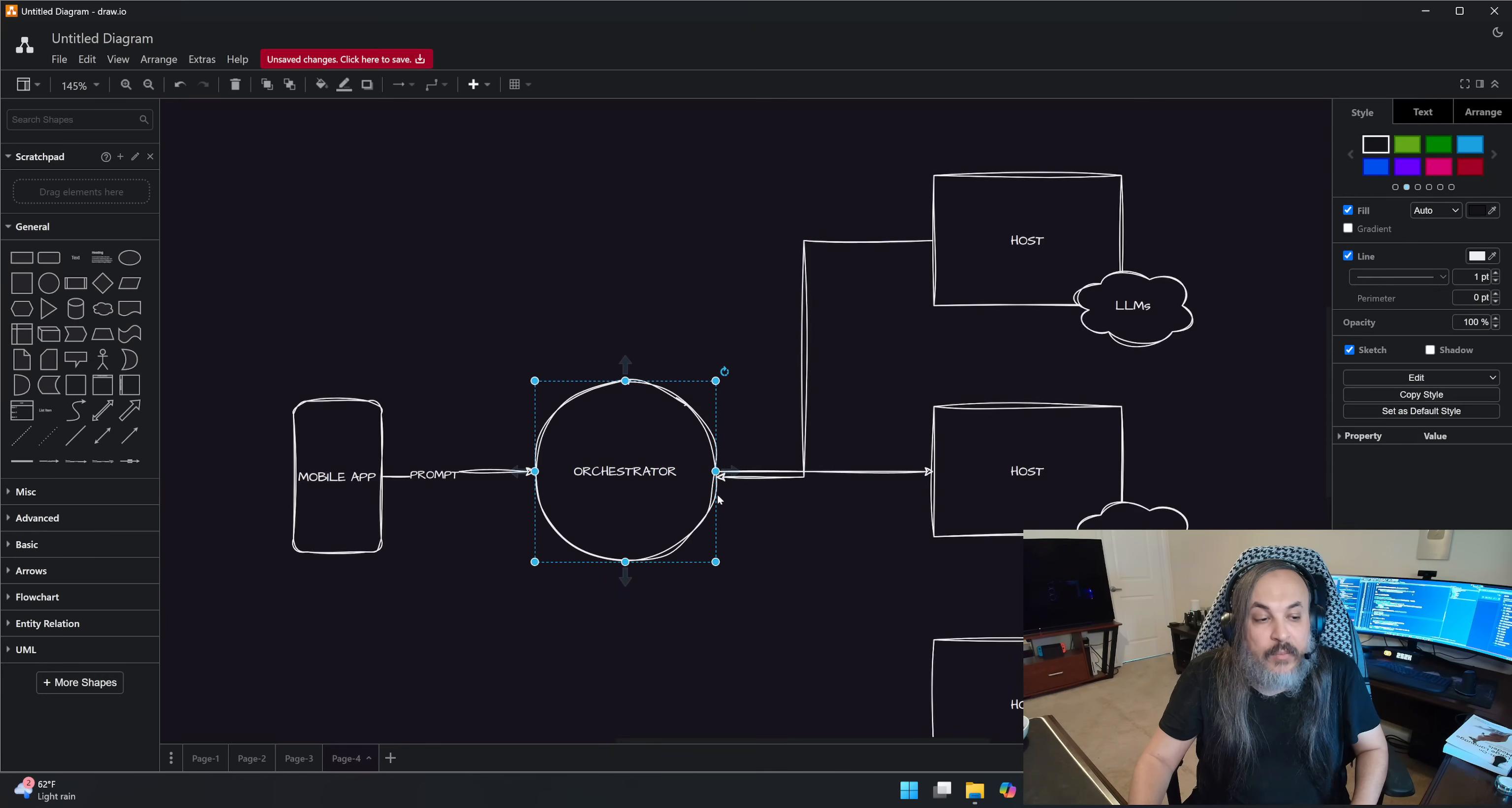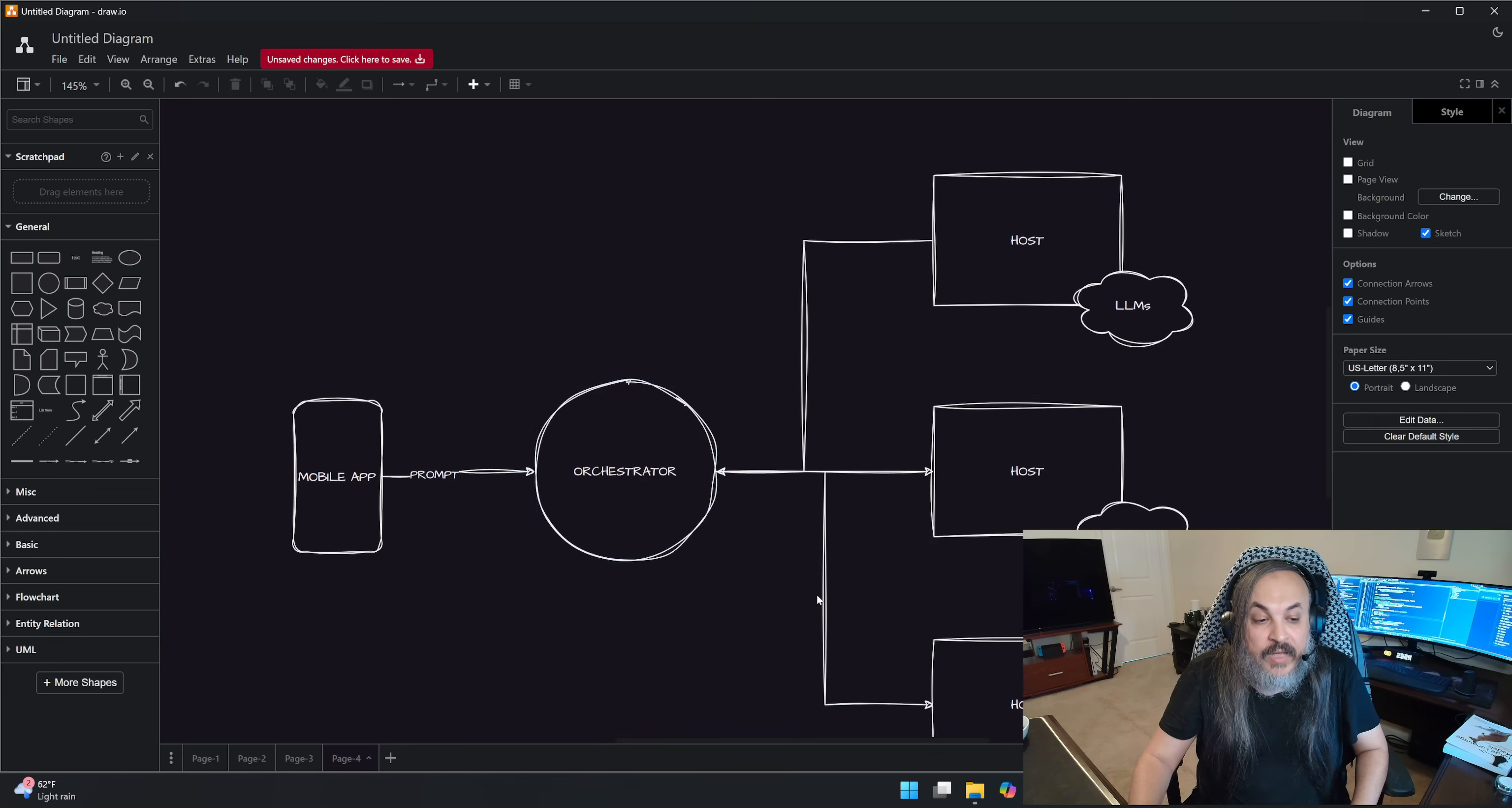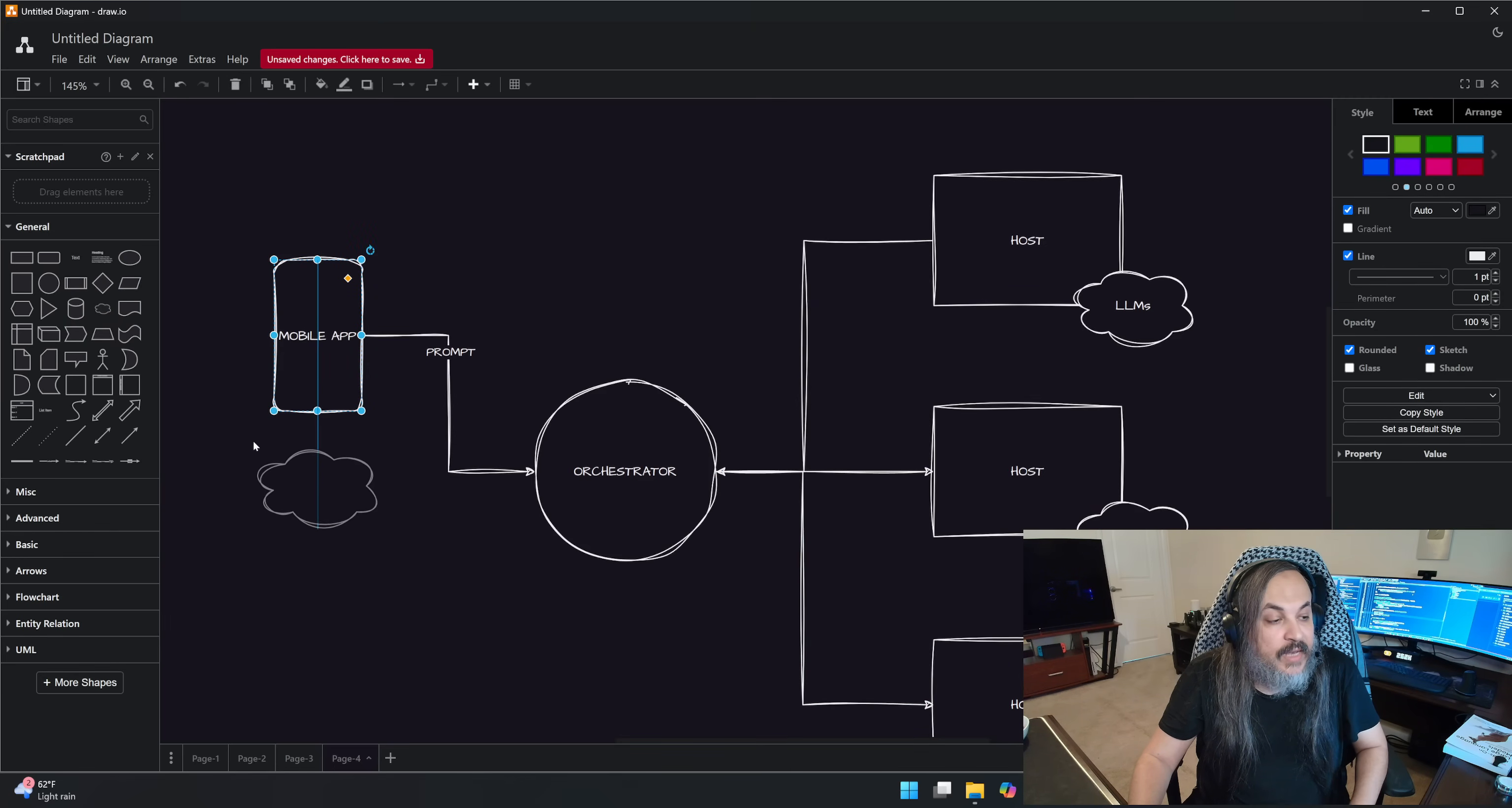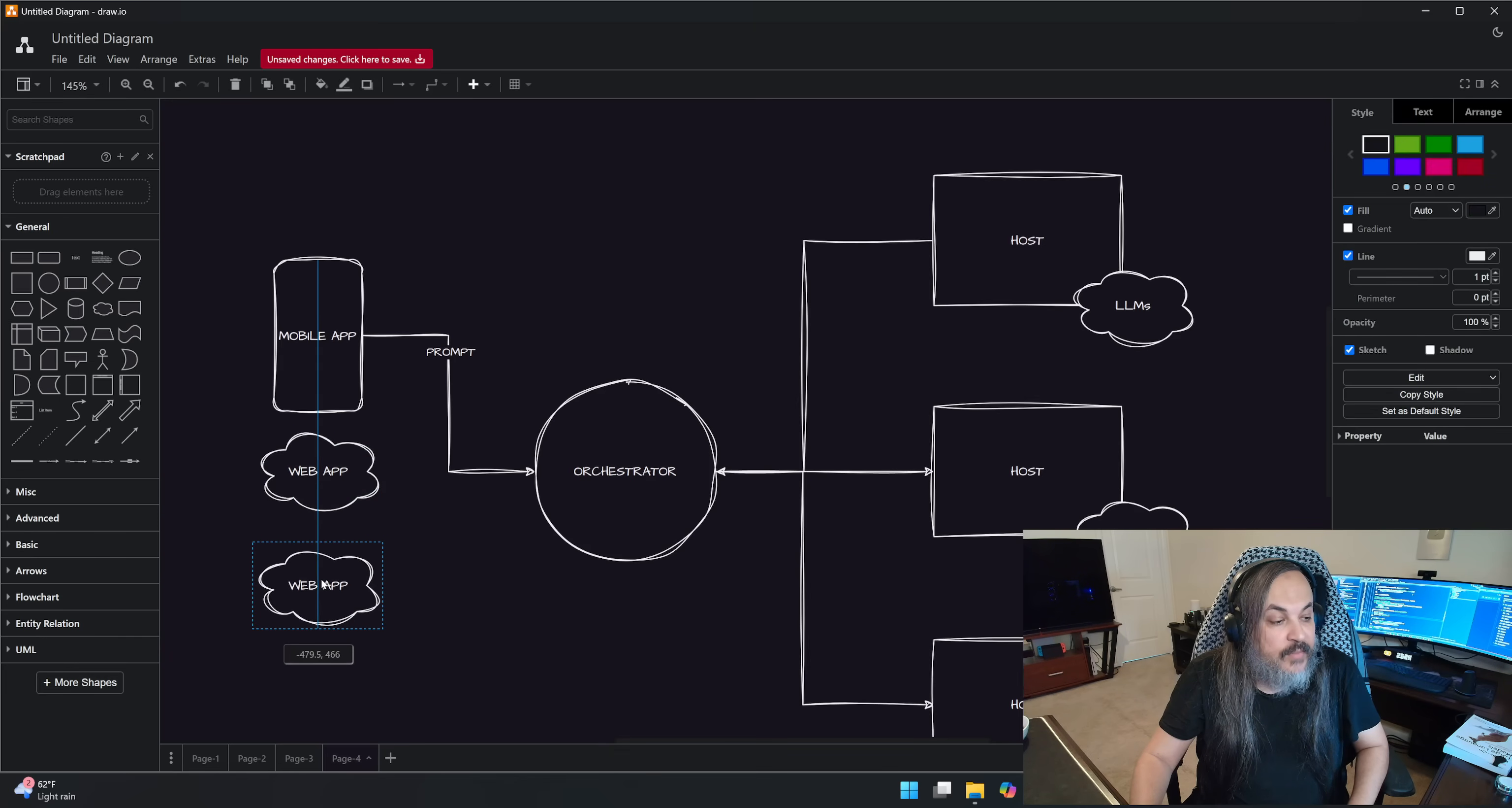And all of you are basically connected to the same network. And whenever someone needs compute, they need power, they need AI to do something for them, it gets routed to one of these hosts. So instead of just a mobile app, it becomes like maybe an edge API, maybe a web app, maybe another system.